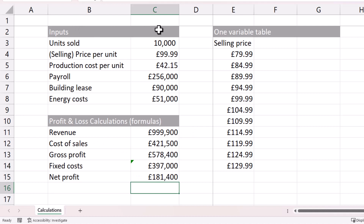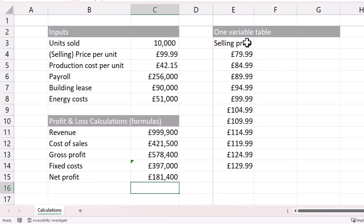Now I've got my input table and my output table, so I can create my first what-if analysis data table. The first data table we're going to create contains a single variable — the selling price — and we want to find out what our net profit will be at these different selling prices.